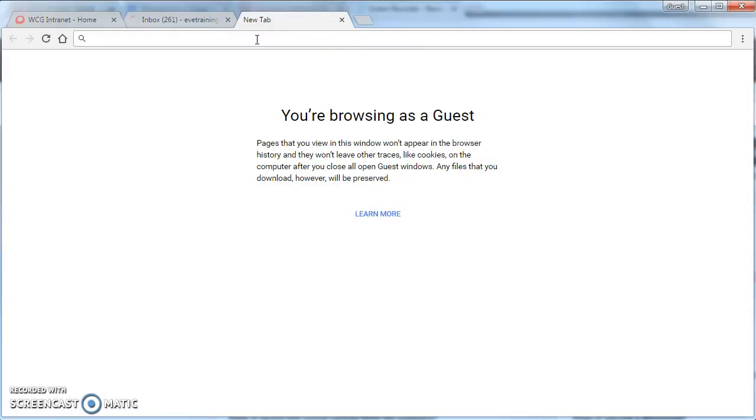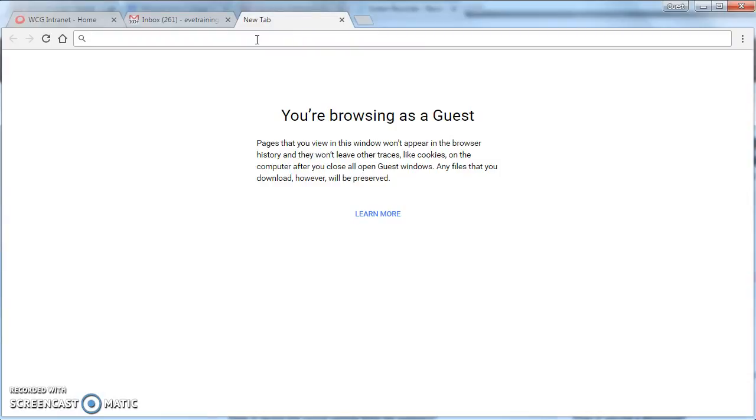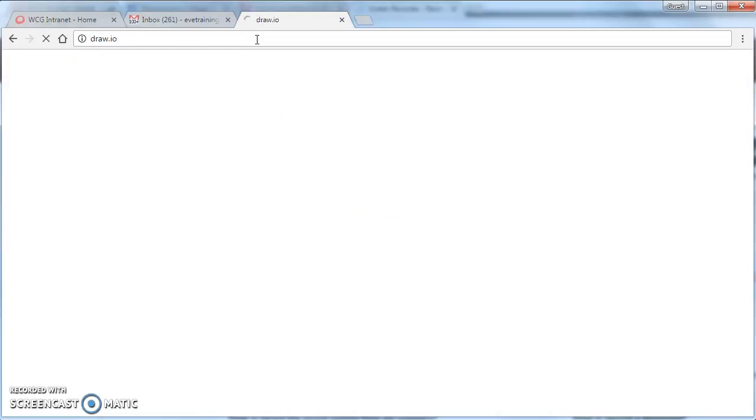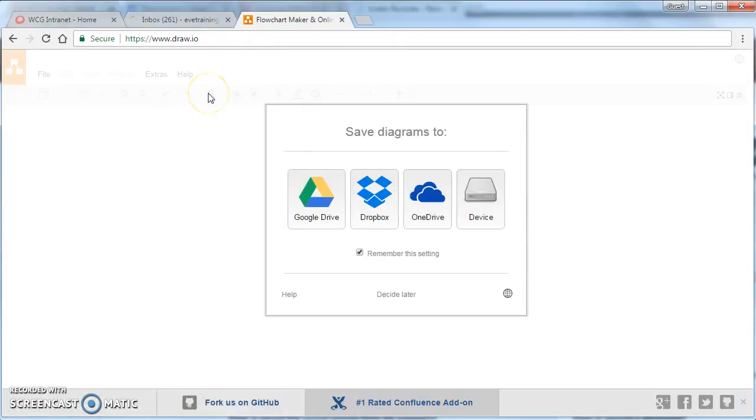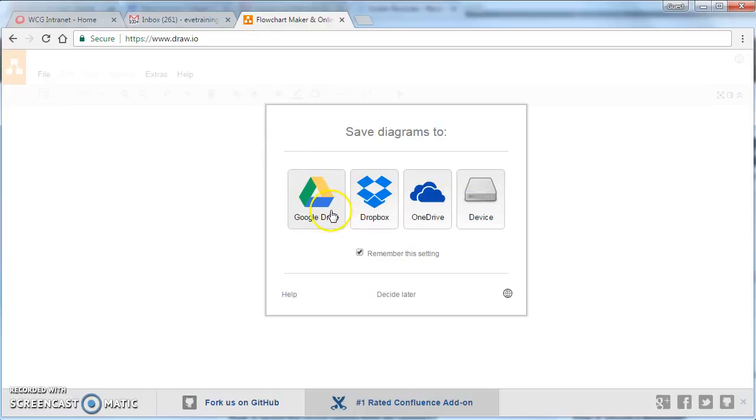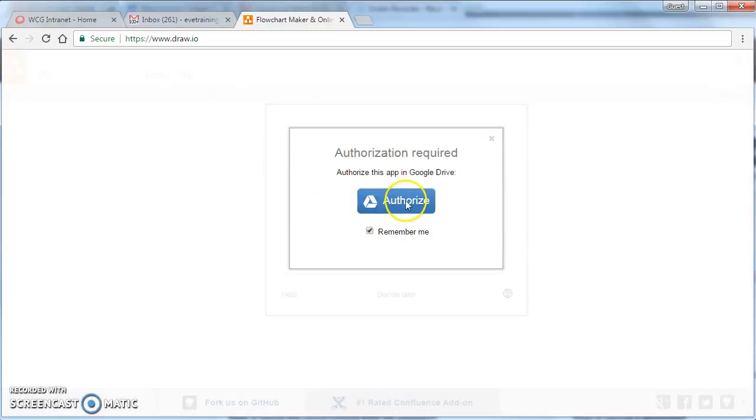And if I go to draw.io, press enter in the top, it opens up the draw.io software, and we can access it and save through these services. We use Google Drive, so if we click Google Drive there,